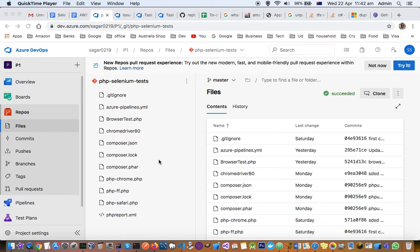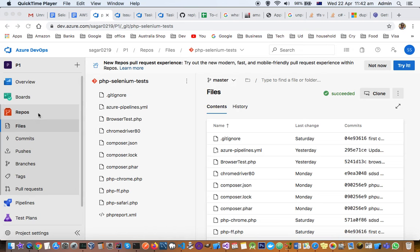This video explains how you can manage repositories in your Azure DevOps account. When you log into your project, you'll see the Repos tab on the left-hand side with several links: files, commits, pushes, branches, tags, pull requests, etc.